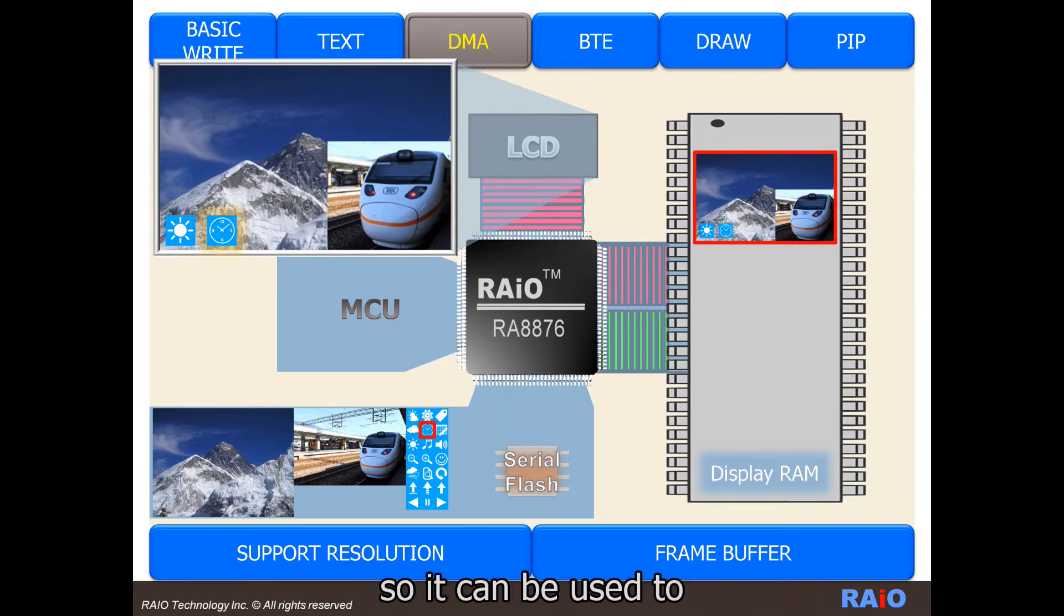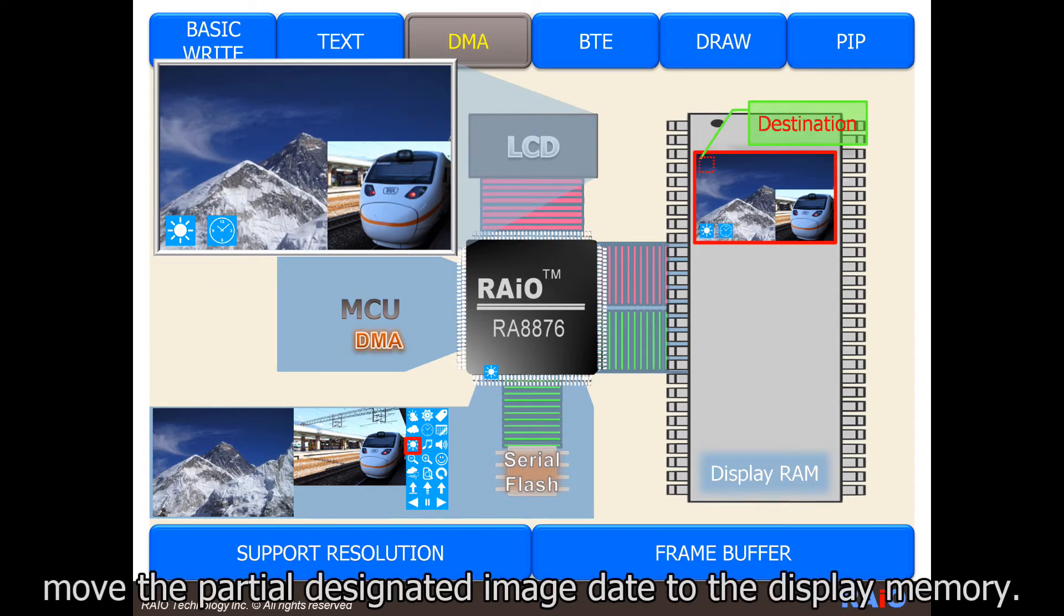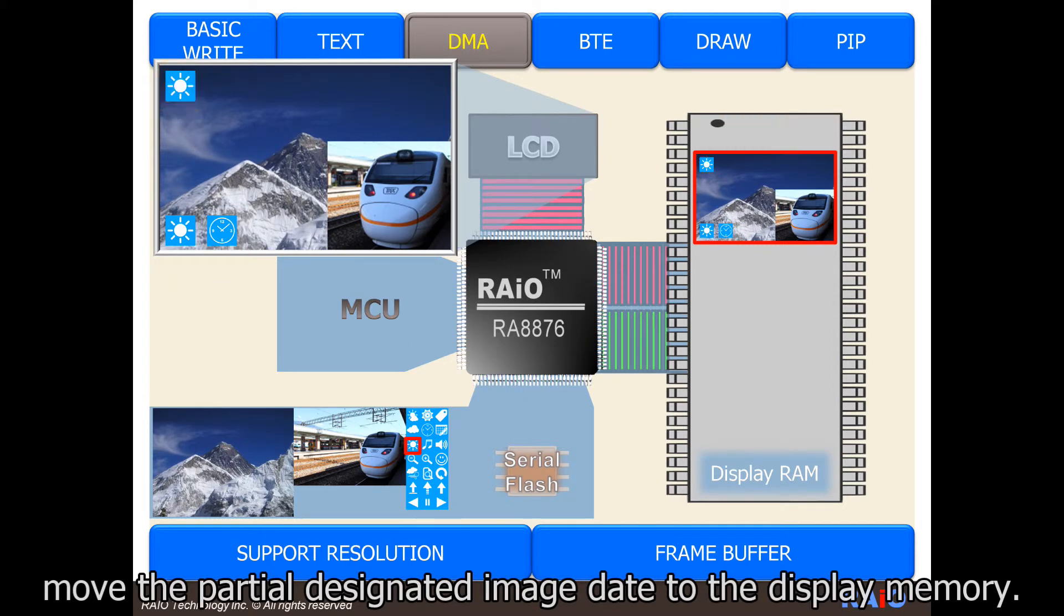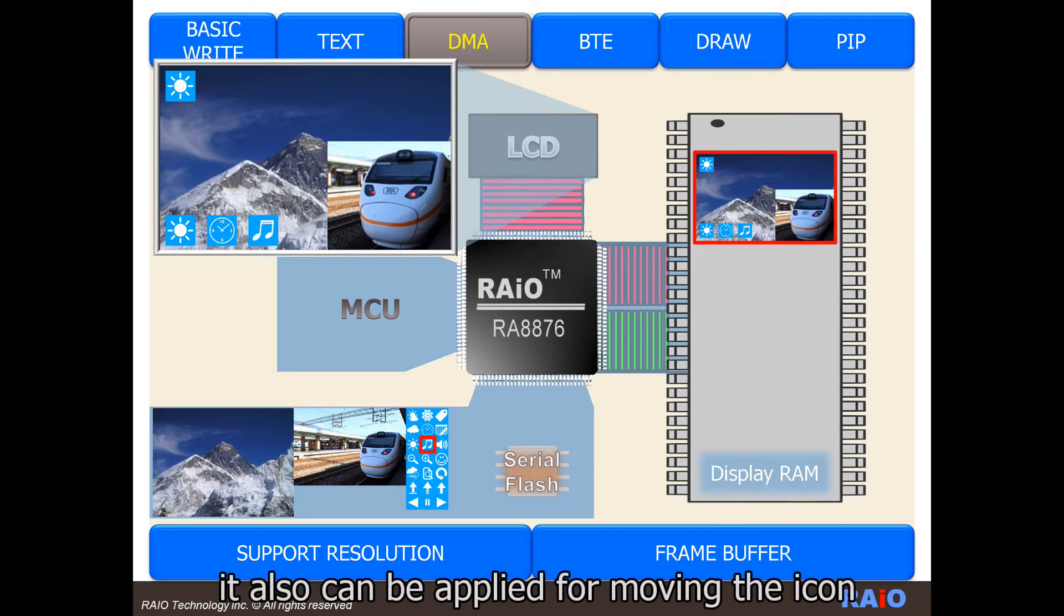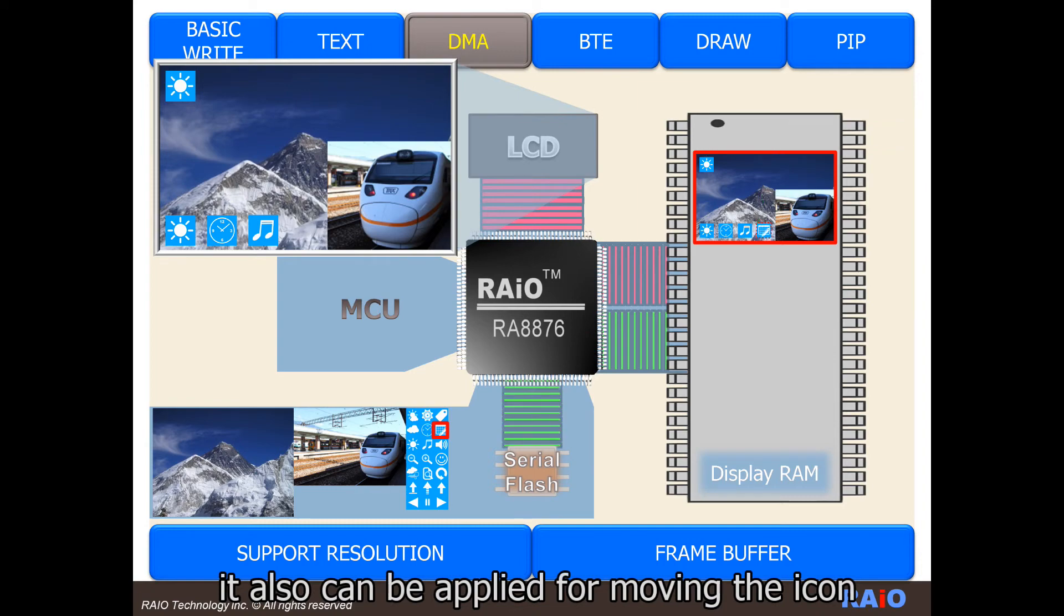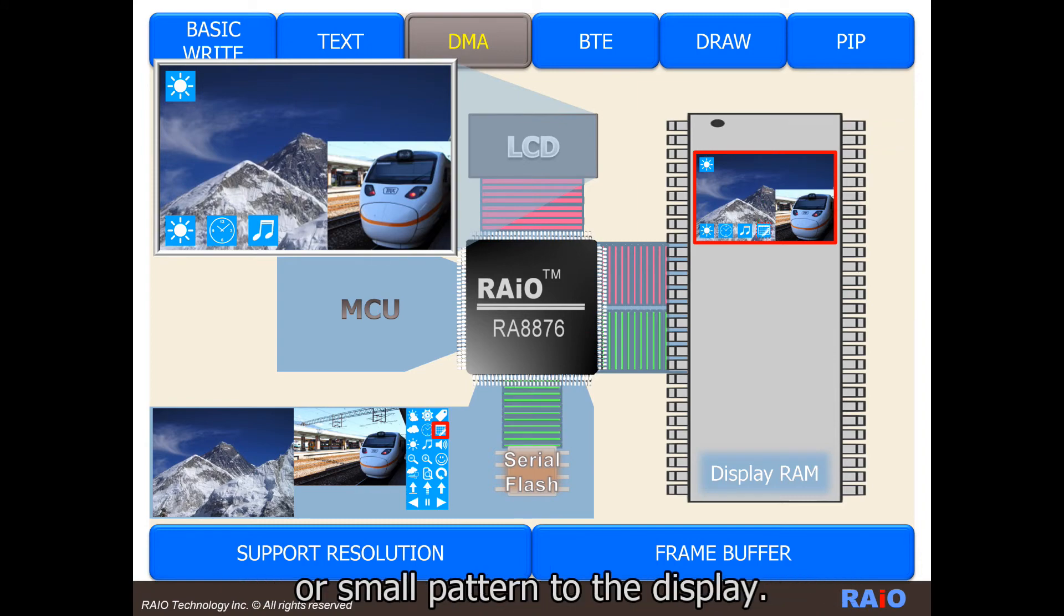So, it can be used to move the partial designated image data to the display memory. On the other hand, it also can be applied for moving icons or small patterns to the display.